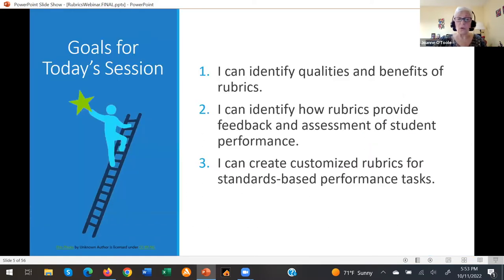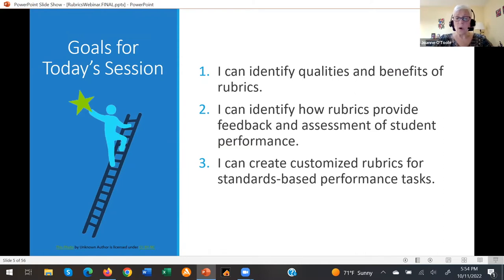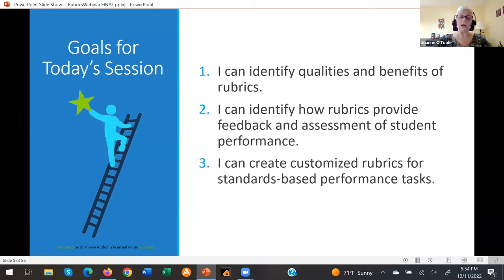There are three goals that accompany today's workshop. First, I can identify qualities and benefits of rubrics. Second, I can identify how rubrics provide feedback and assessment of student performance. Finally, I can create customized rubrics for standards-based performance tasks.